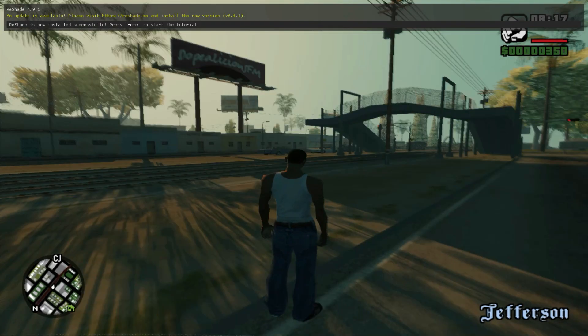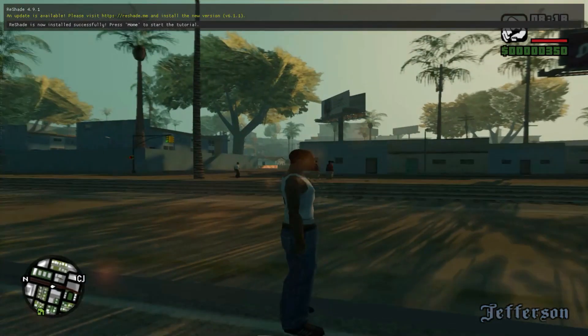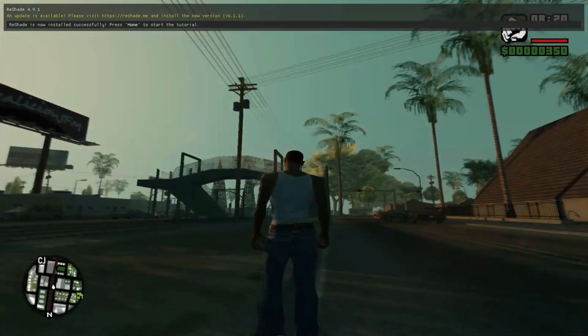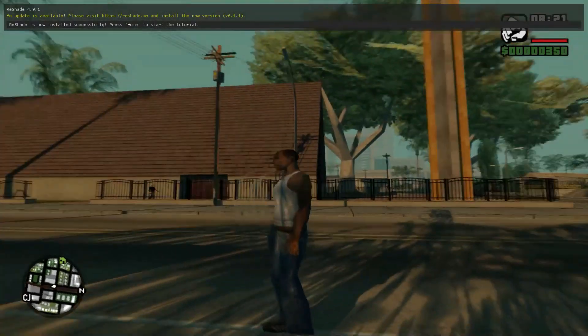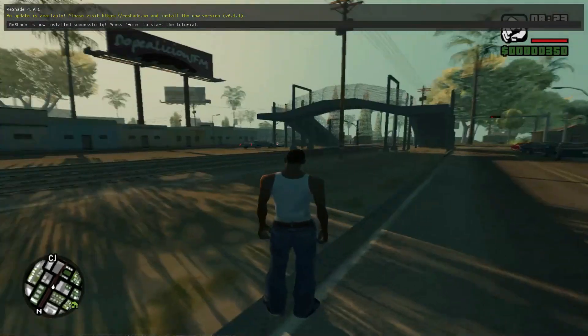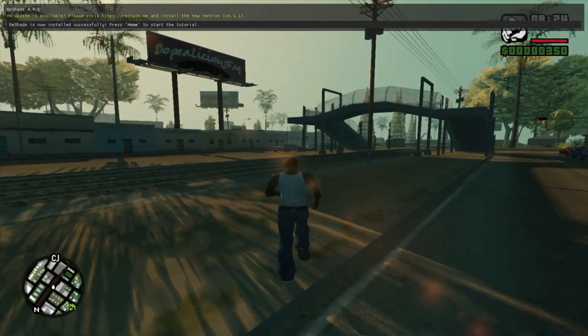As you can see, the game is running smoothly and I receive 30-40 FPS while not recording the video. Enjoy the gameplay.